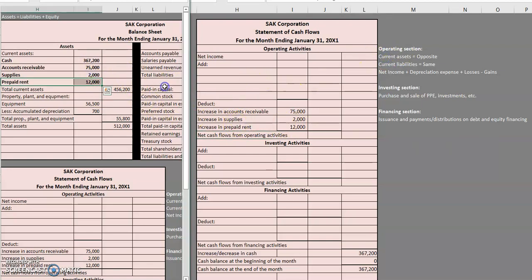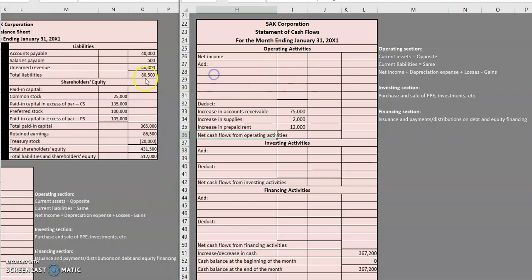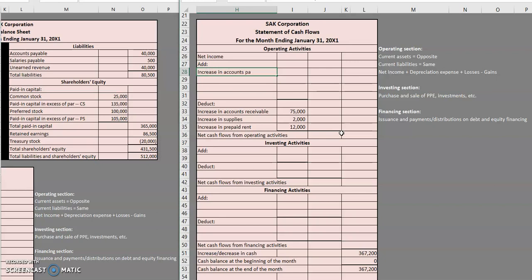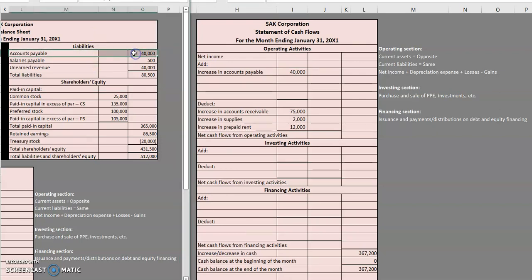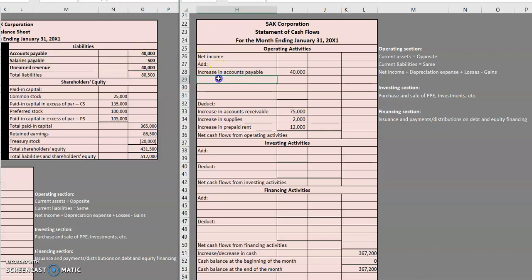Now that we've handled all current assets, let's move to current liabilities. Accounts payable started at zero and now has $40,000, so that's an increase of $40,000. The rule for current liabilities is same — it moves in the same direction as the increase or decrease. So since accounts payable increased, we are going to make it go up on our statement of cash flows as well. The same applies to our other two liabilities — both will also be increases, so we add both of those.